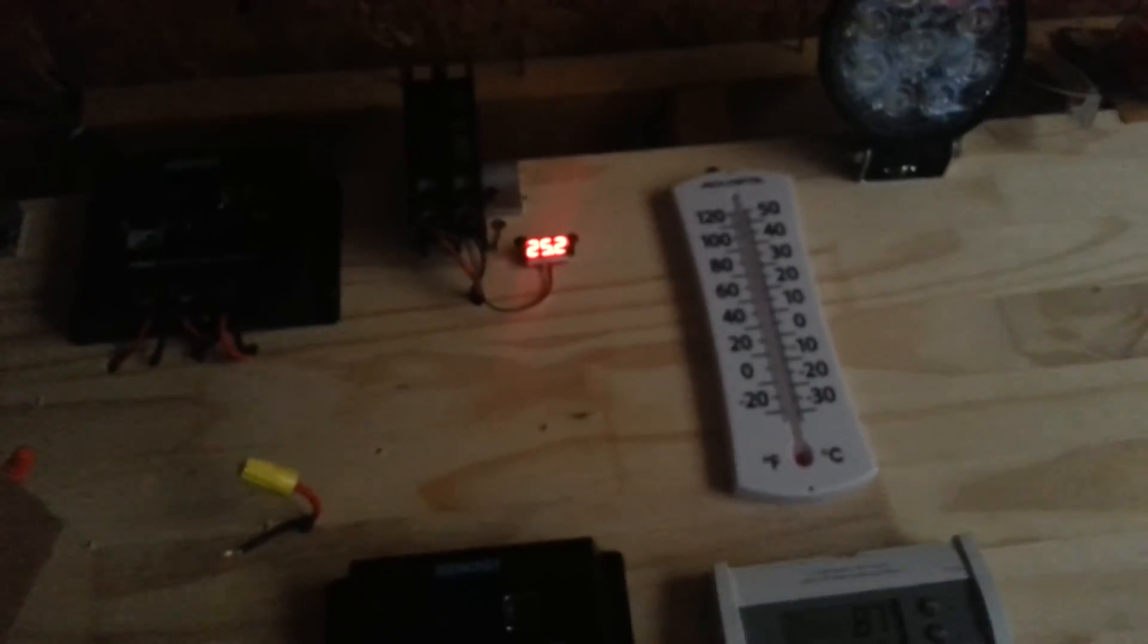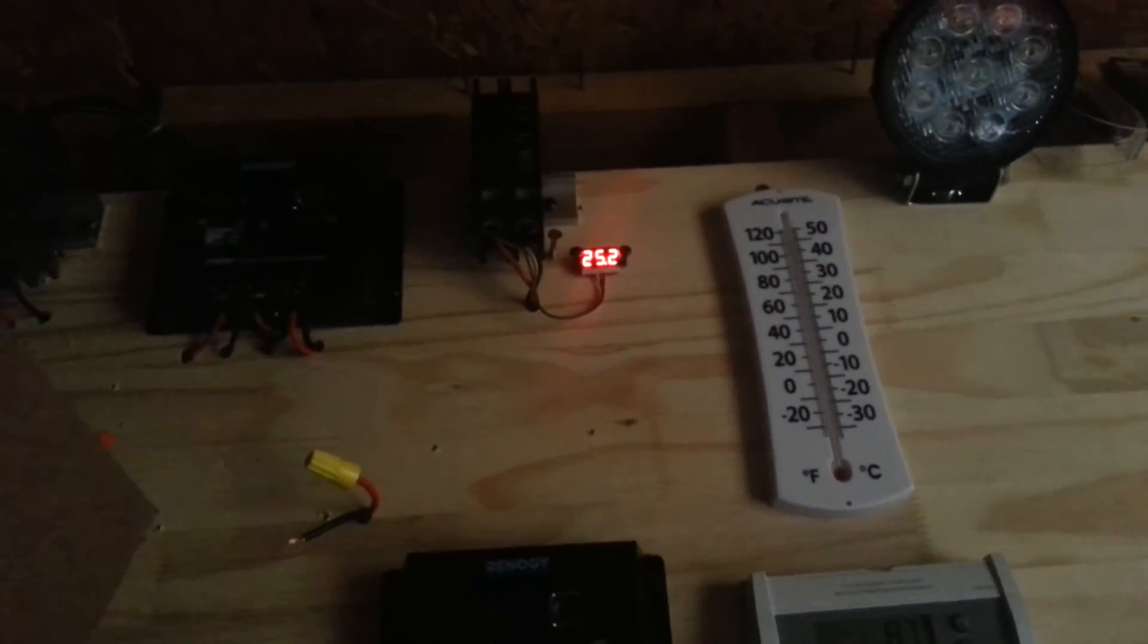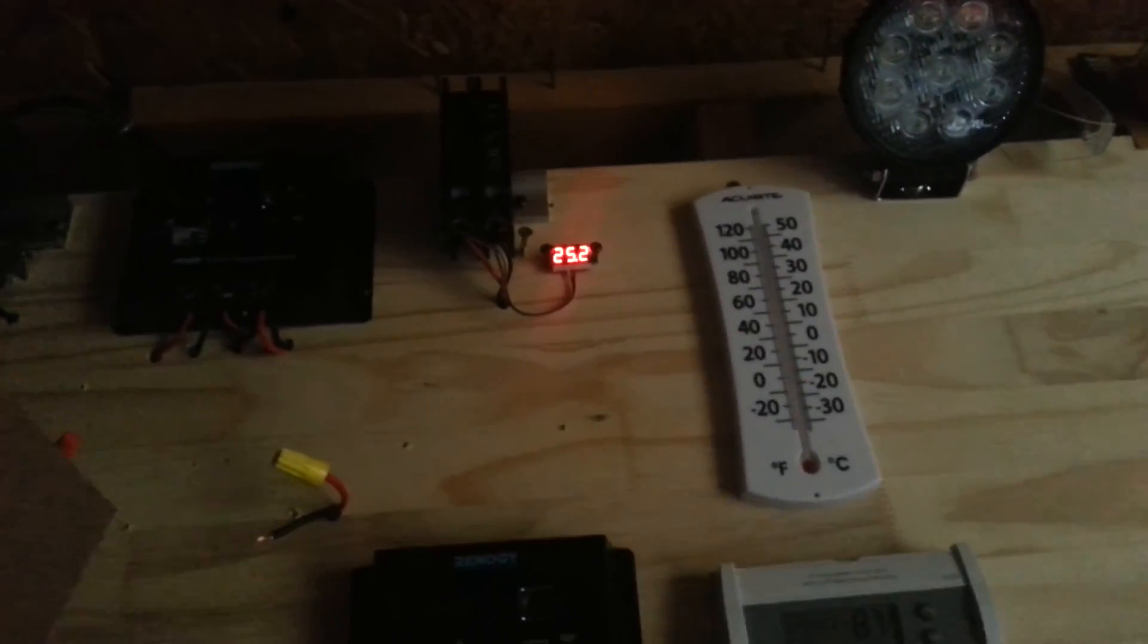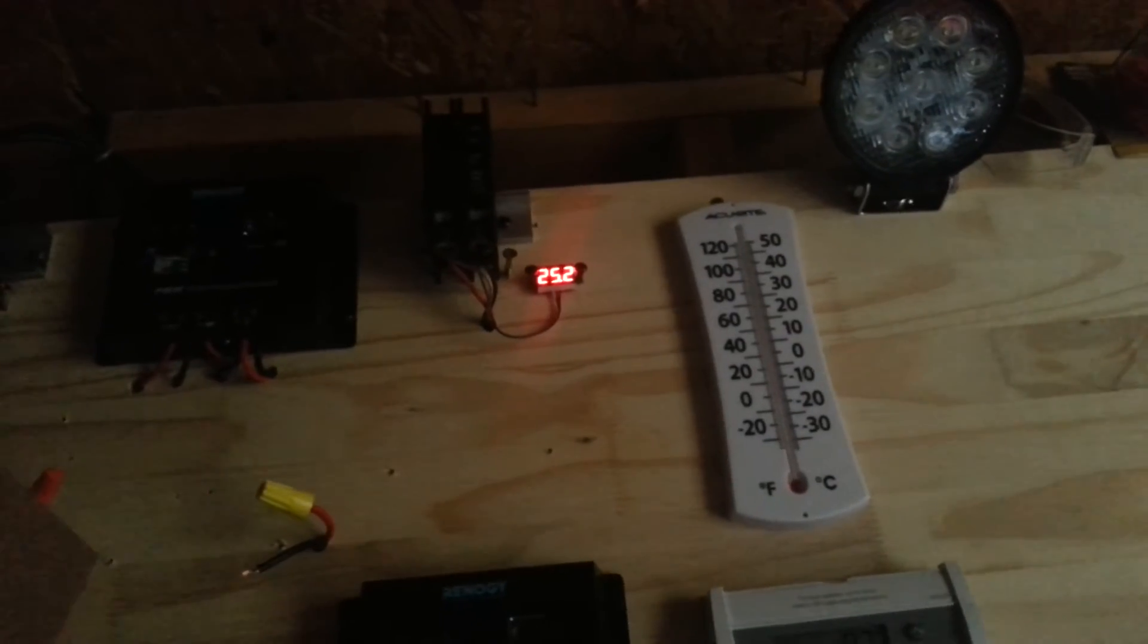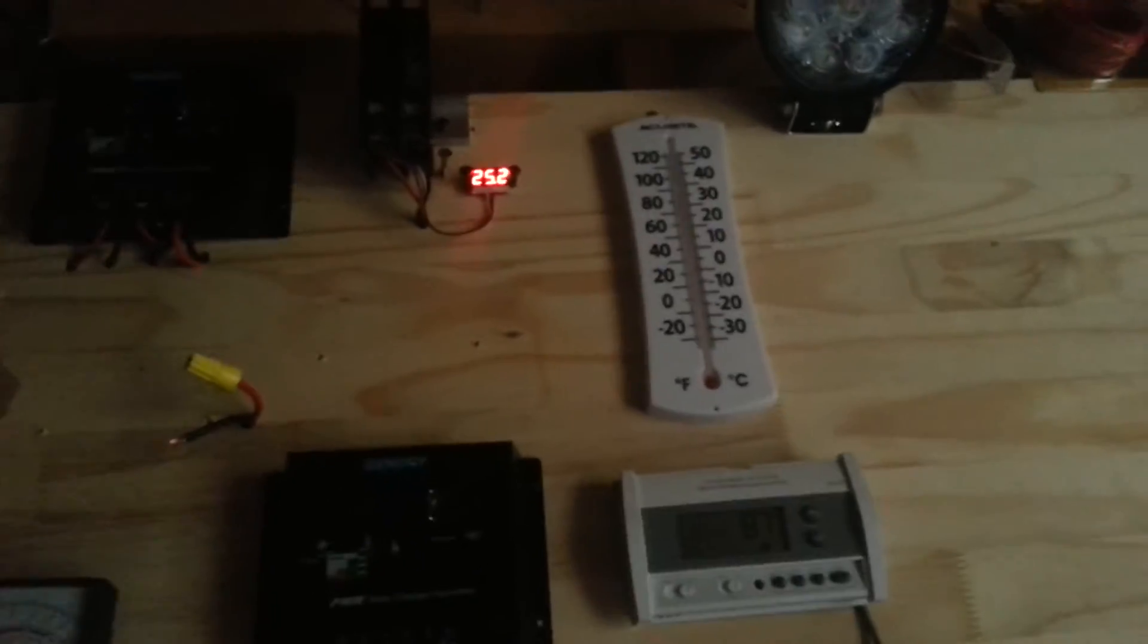All right, there goes the KOTEK inverter guys. The action is on right now and if you look at my battery voltage up there, it's saying 25.2 volts in my batteries right now and the KOTEK inverter is in action right now.